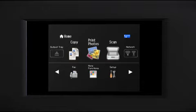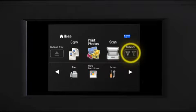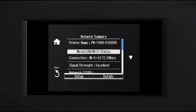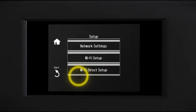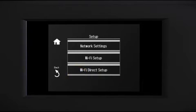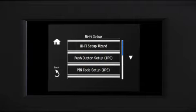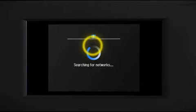Tap the Wi-Fi icon in the corner of the LCD screen. Tap Setup. Tap Wi-Fi Setup. Then tap Wi-Fi Setup Wizard.